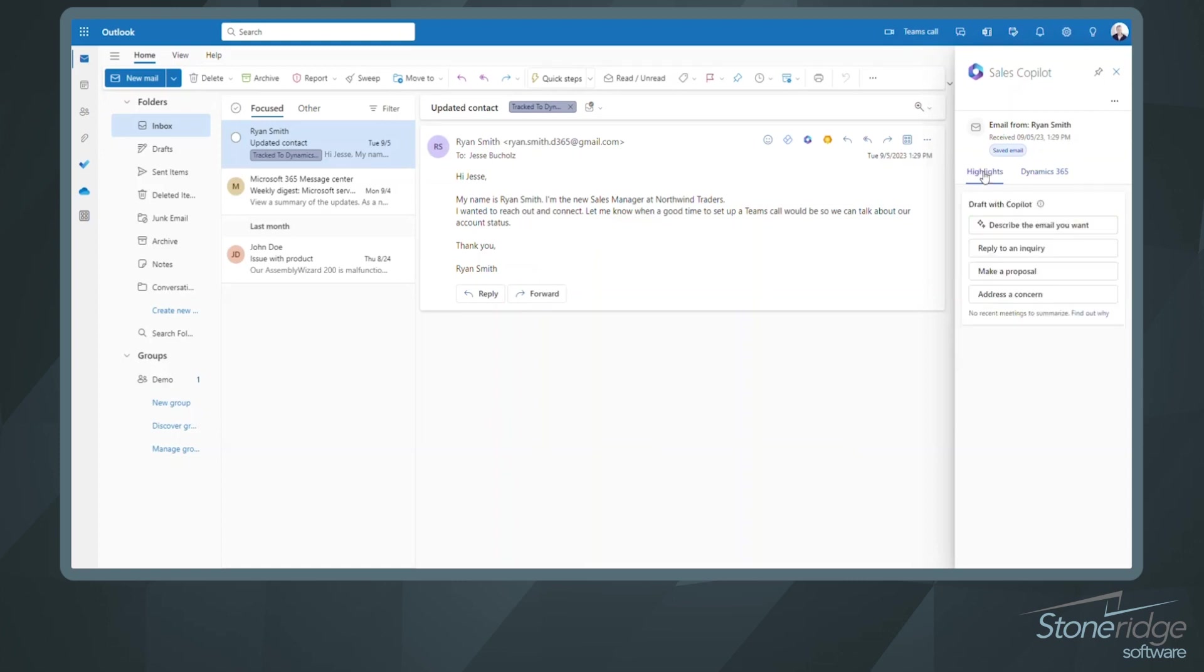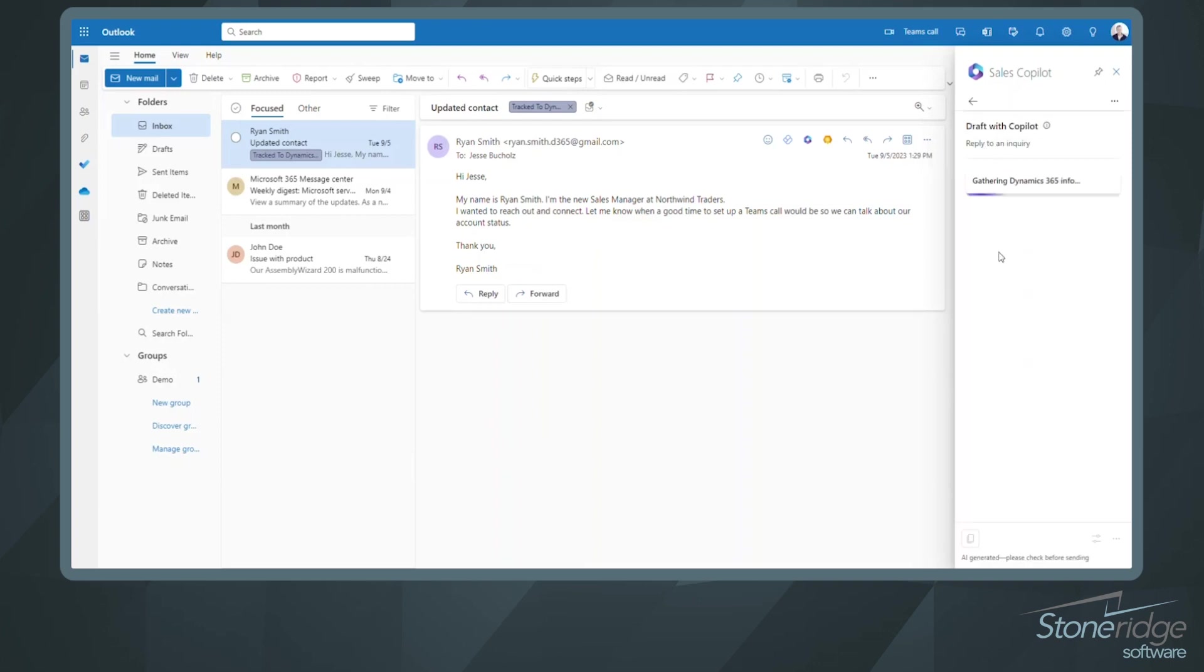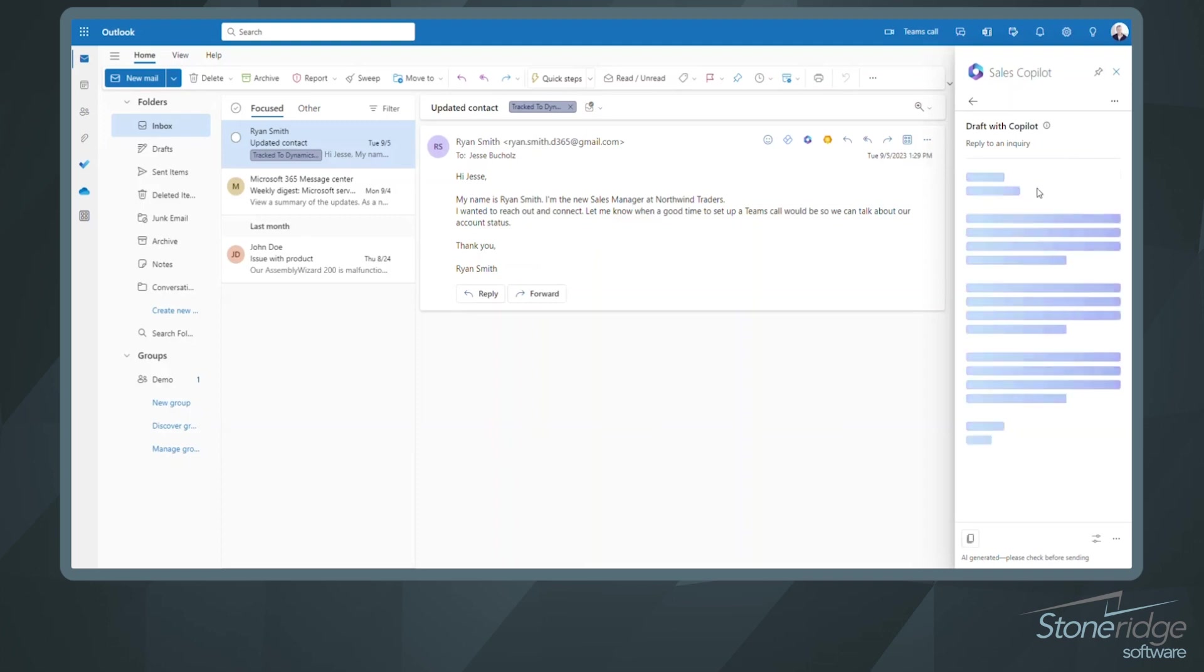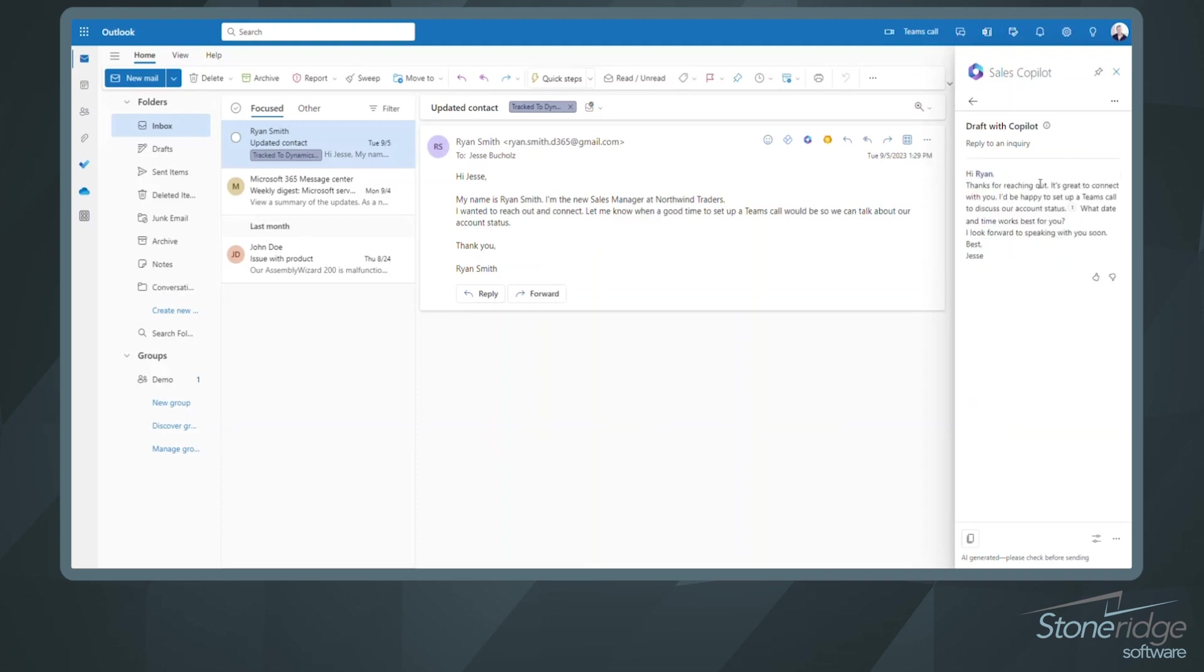If I come back into my highlights, I've still got the ability now to create a draft email. So maybe you want to reply to an inquiry, make a proposal, address a concern. Let's go ahead and just select reply to an inquiry here. It's going to start drafting this email. And you can see it also indicated that it's reaching into Dynamics 365 for more information. It could be specific to products, pricelists, or other information related to Ryan Smith or Northwind Traders based on the history of those activities on those records.